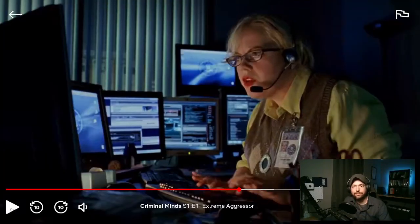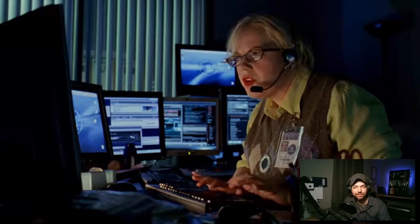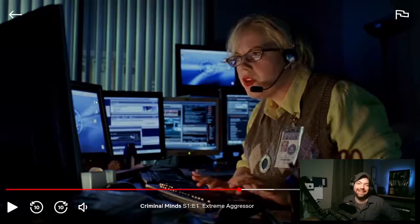Surrounded by computer screens with a bunch of code floating by — I bet this is their technical person. It's Penelope Garcia from the FBI's Office of Supreme Genius.